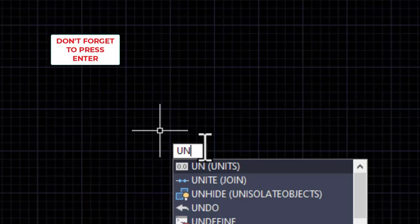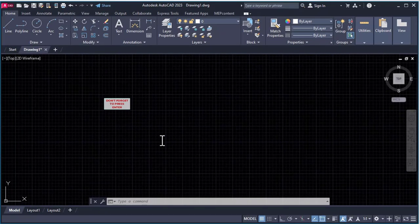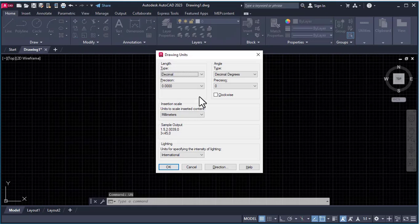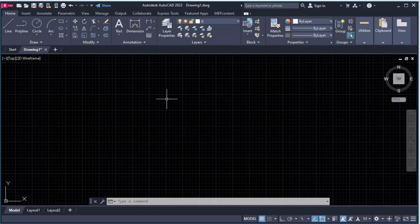Then press enter, and we can see that the same window opens. These are the methods to activate commands in AutoCAD.